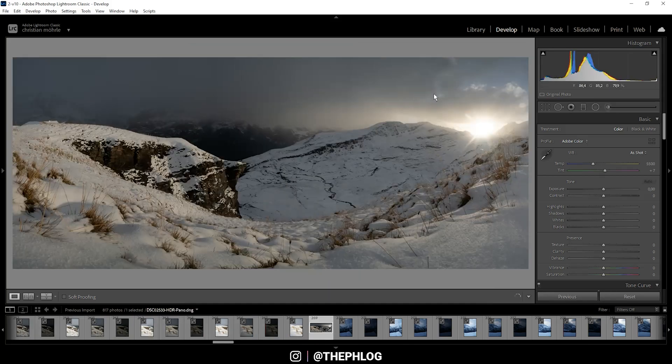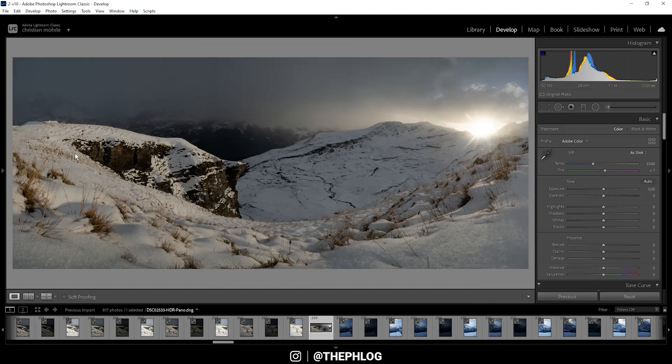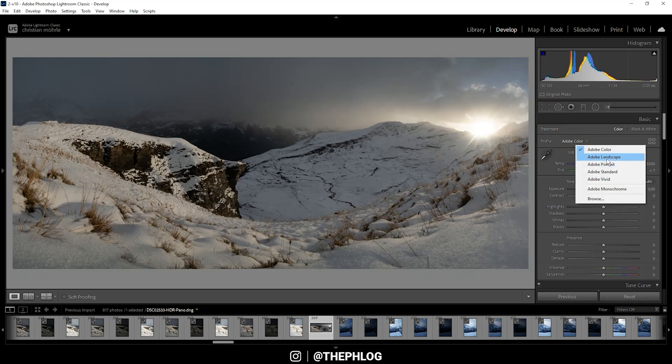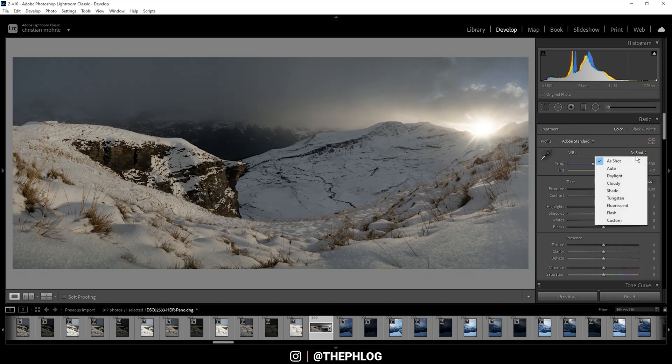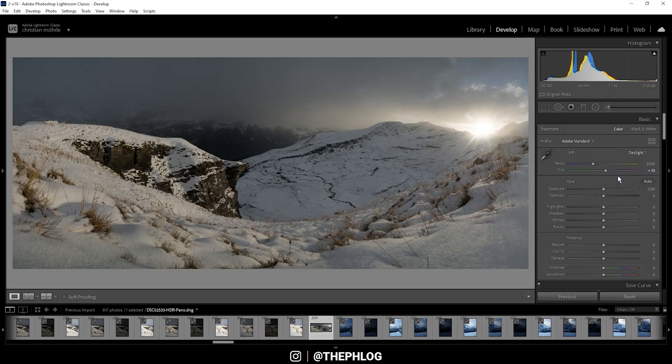Again, this process takes a while, but here we are with the merged panoramic image and we can start with the editing. For the profile, let's go with Adobe Standard. This will make the darkest areas a little bit brighter and reduce the overall contrast. Then for white balance, let's simply go with Daylight.